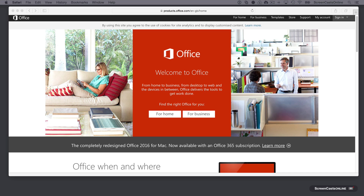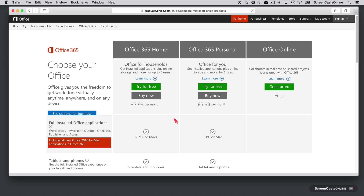I'm going to skip the business option and go straight to the Home option. Under For Home, the really nice one is Office for Households, which allows you to have up to five users and install the applications across five different machines, five different tablets, and five phones as well. If you don't want the Household option, there is the Personal option for one user, and then there is Office Online as well.